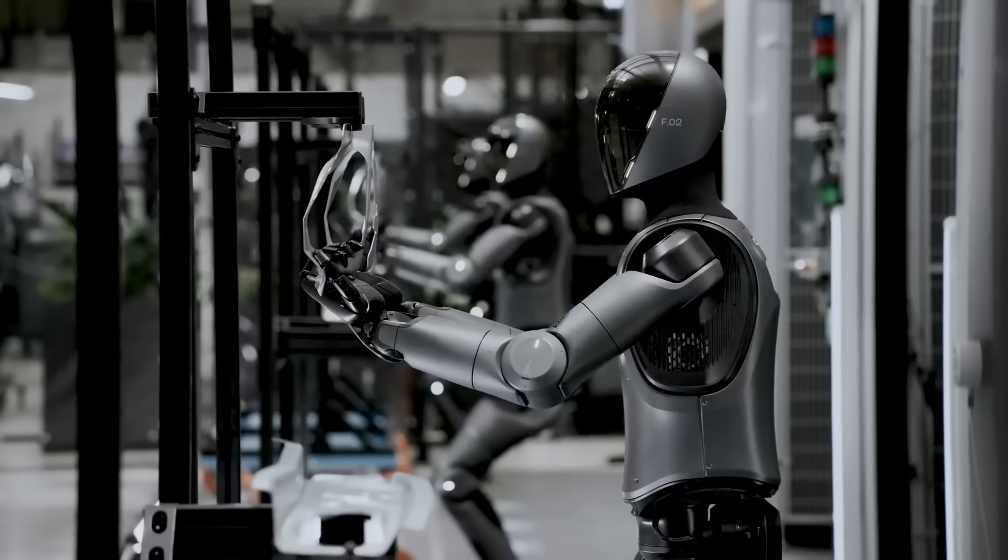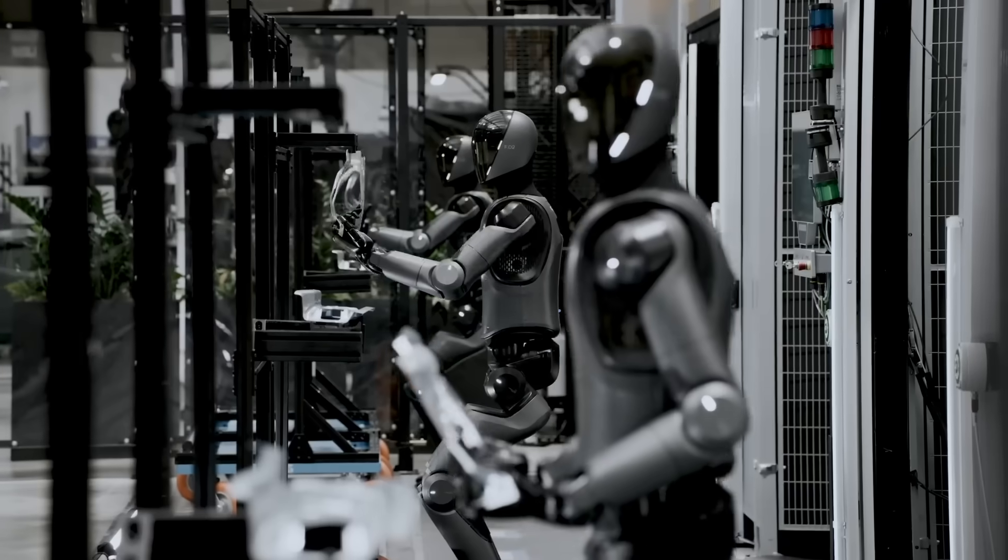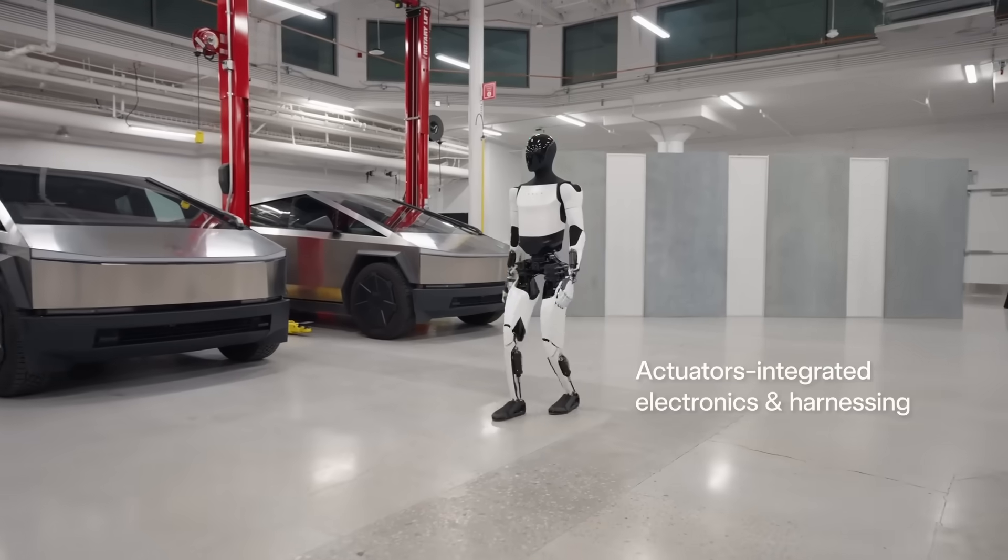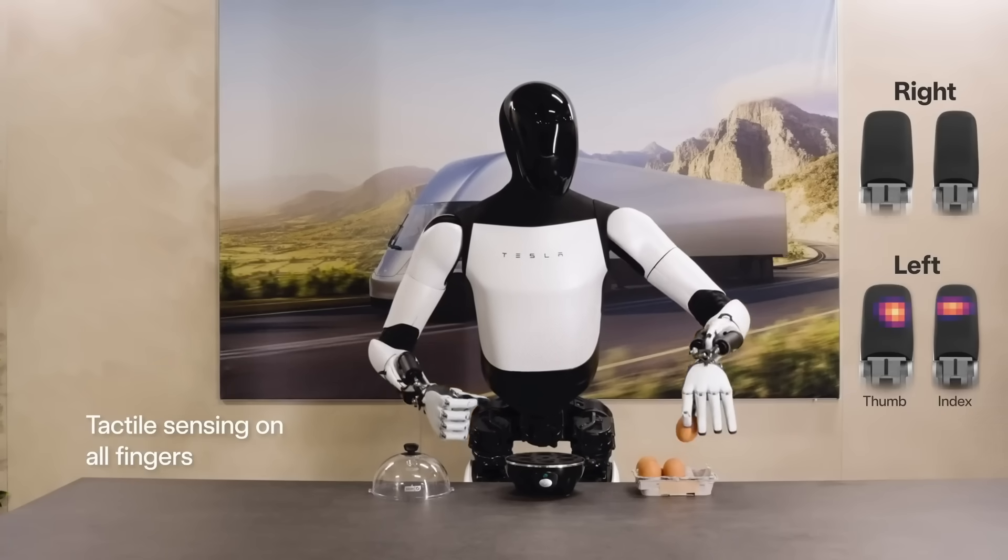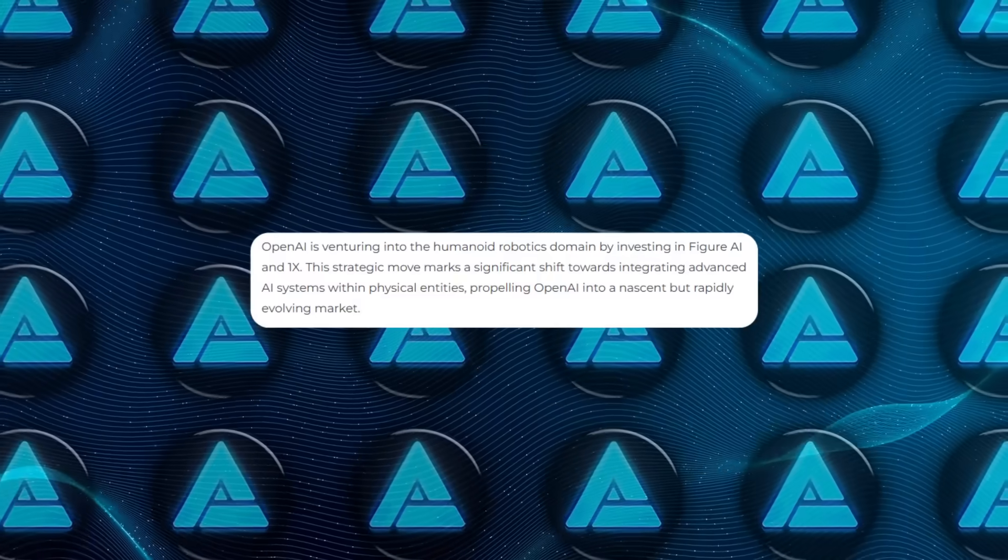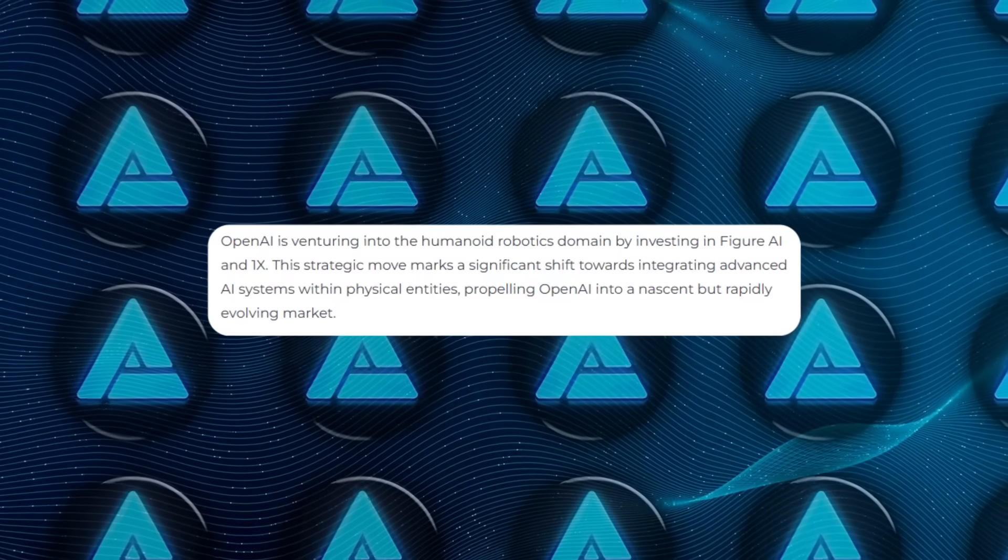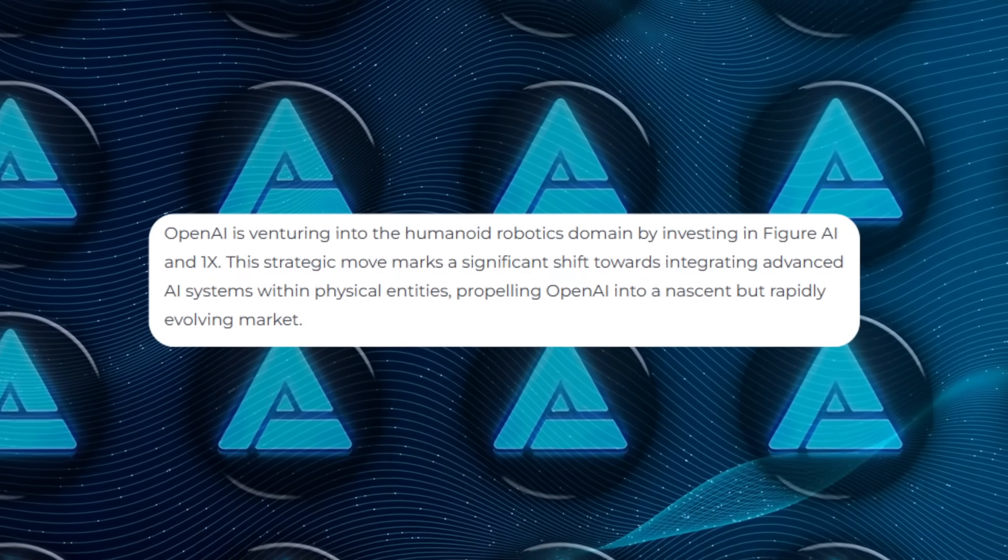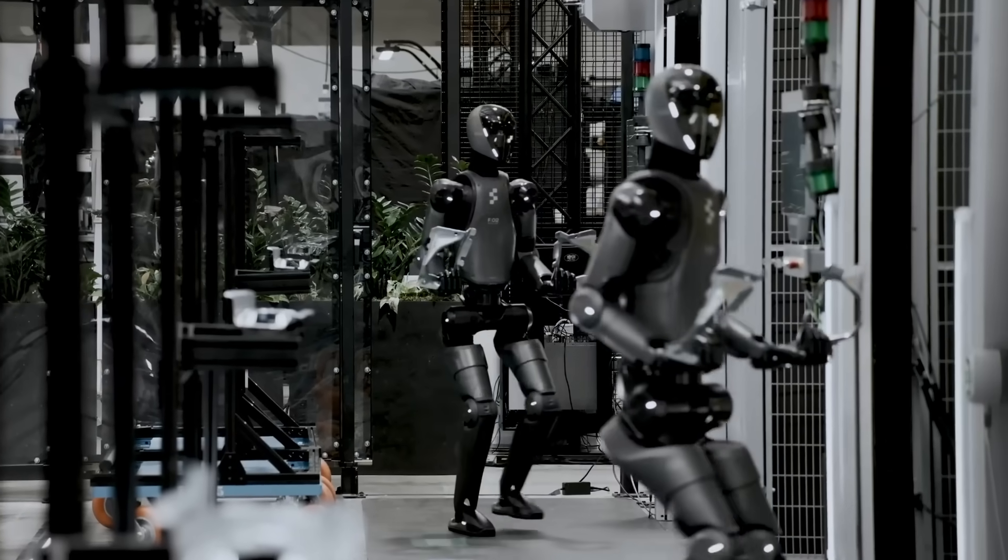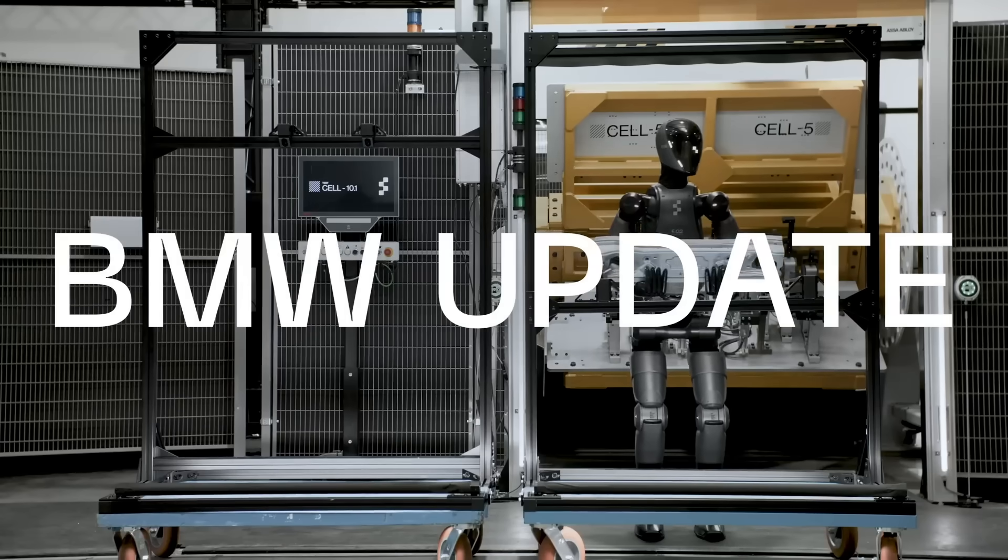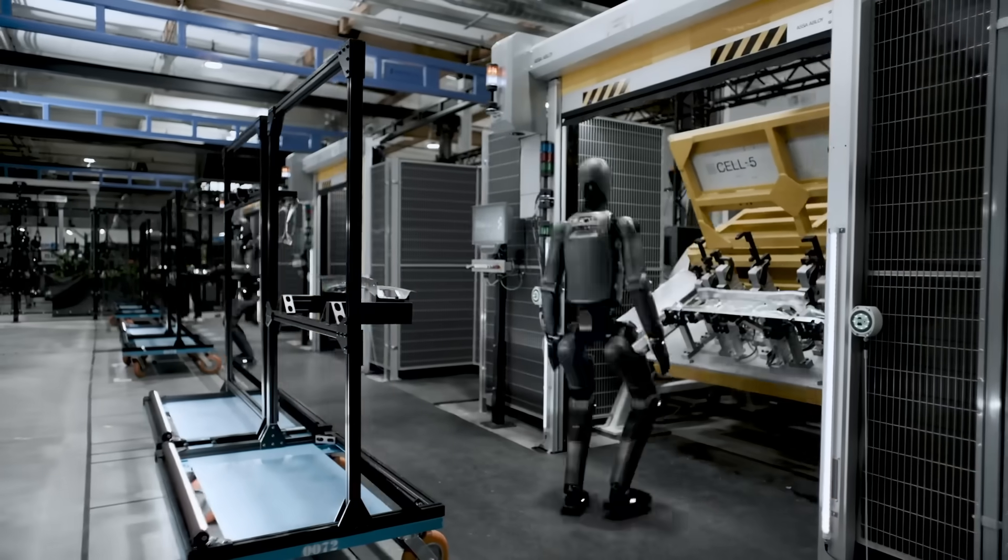Humanoid robots are designed to resemble humans in form and function. They can navigate spaces built for people, use tools designed for human hands, and interact naturally with the environment. OpenAI has been quietly investing in robotics startups like Figure AI and 1X technologies. Figure's robots are already being tested in industrial settings, such as BMW factories, where they perform demanding tasks like moving heavy components.